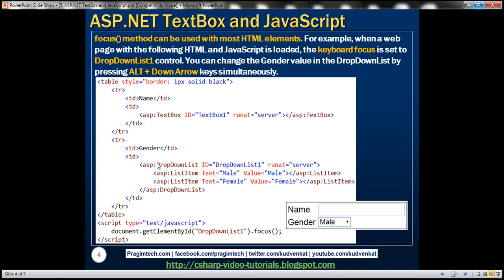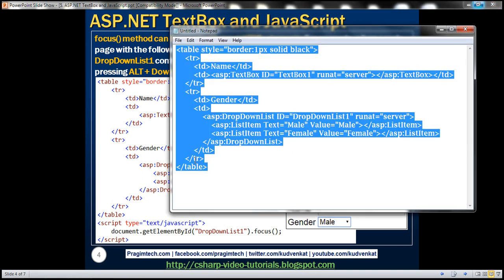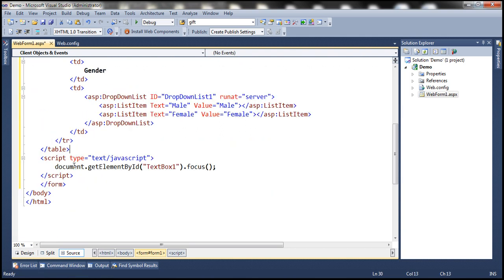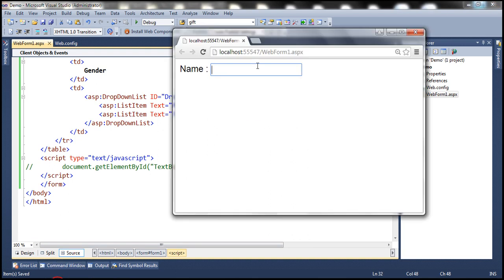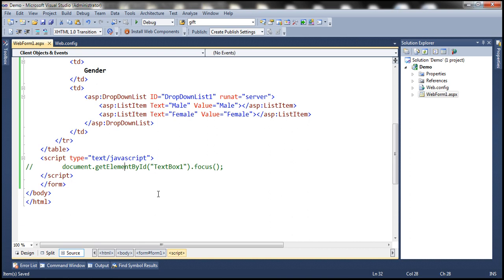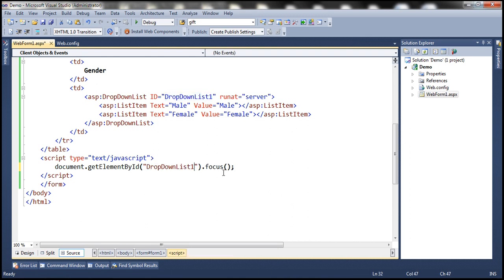To speed things up, the required HTML is already prepared. We copy and paste it into the web page. Currently no focus is set to any control, so neither the text box nor the drop-down list will receive focus on load. To fix that, we use document.getElementById with the ID 'DropDownList1' and call the focus method on it.